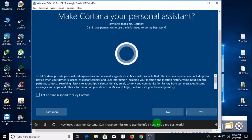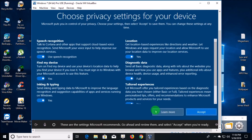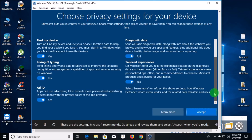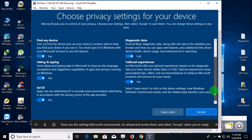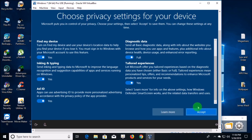Cortana asks: 'Can I have permission to use the info I need to do my best work?' I'll click yes. These are the settings Microsoft recommends — go ahead and review them and select accept when you're ready. Your best bet is to accept them all; Windows 10 will just be restricted if you don't.